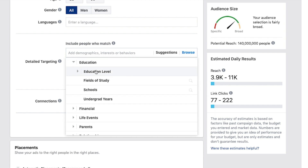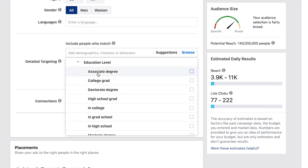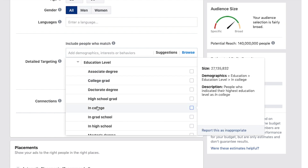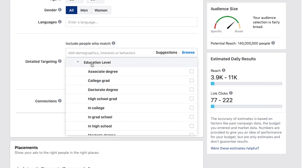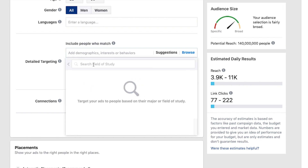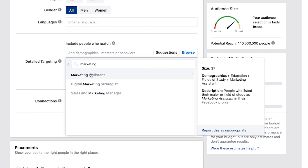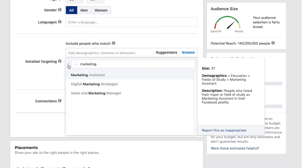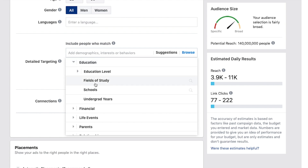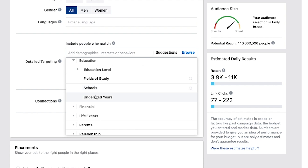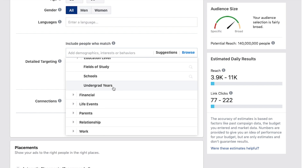Education level — you can get down to what kind of degree they have, if they finished high school or not, fields of study. You can type in something like marketing, or target people by schools — what school they went to and what years they went to college.